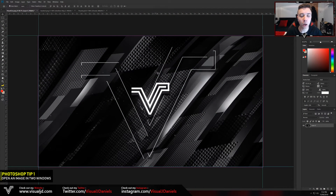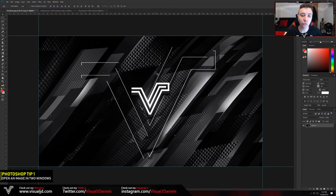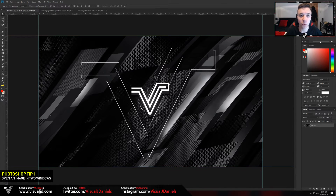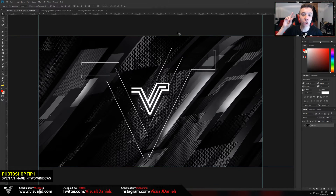For the first Photoshop tip I'm going to be showing you how to open the same image within two windows. This can be very beneficial if you are focusing on a very detailed project. I also find it useful when creating YouTube thumbnails. There are actually two ways to do this, so I'm going to start off with the easiest way, which is through the navigator window.